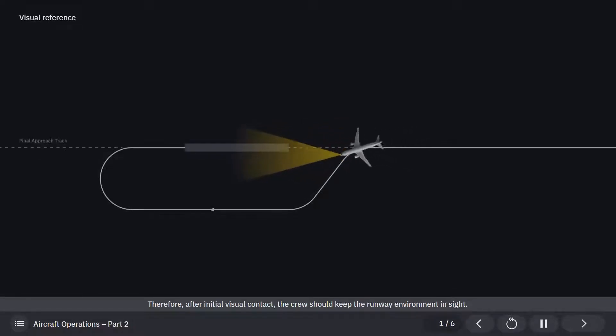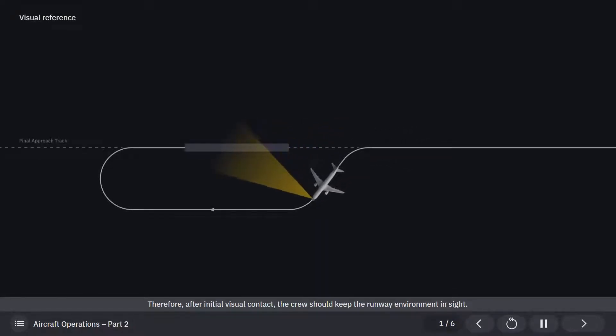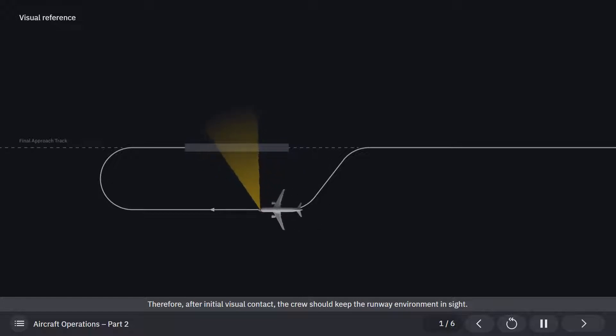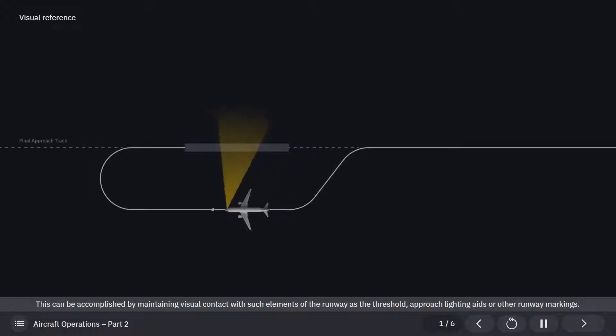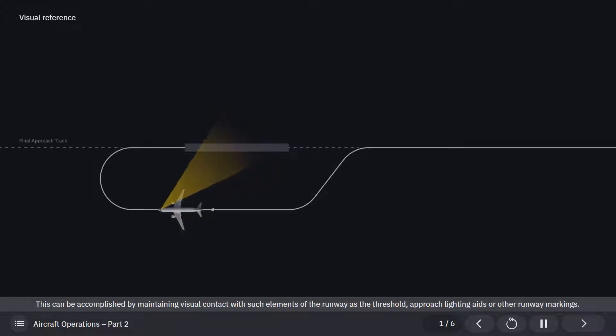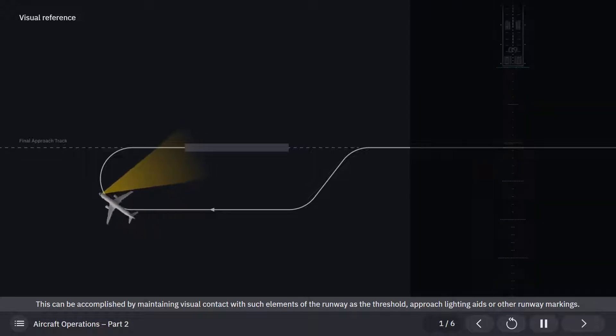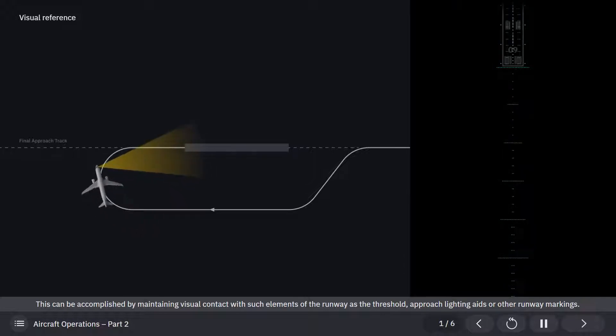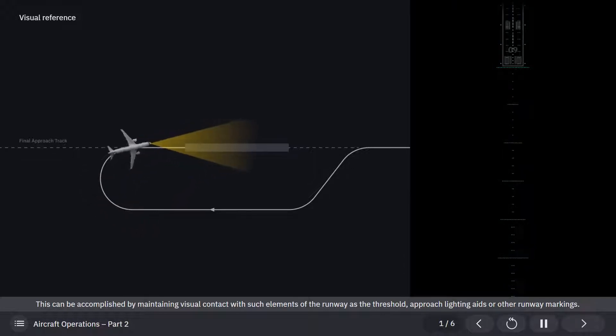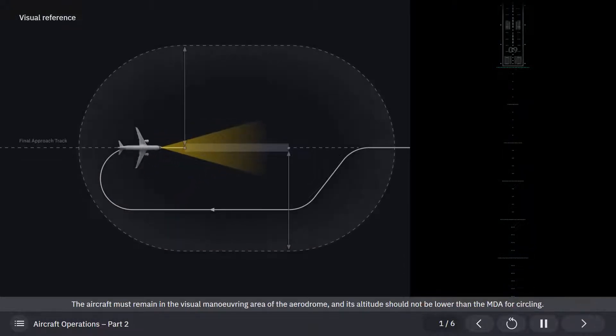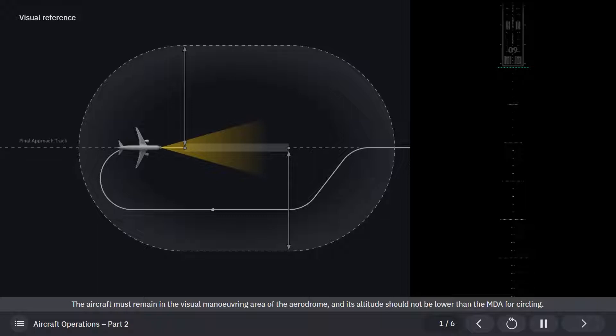Therefore, after initial visual contact, the crew should keep the runway environment in sight. This can be accomplished by maintaining visual contact with such elements of the runway as the threshold, approach lighting aids, or other runway markings. The aircraft must remain in the visual maneuvering area of the aerodrome, and its altitude should not be lower than the MDA for circling.